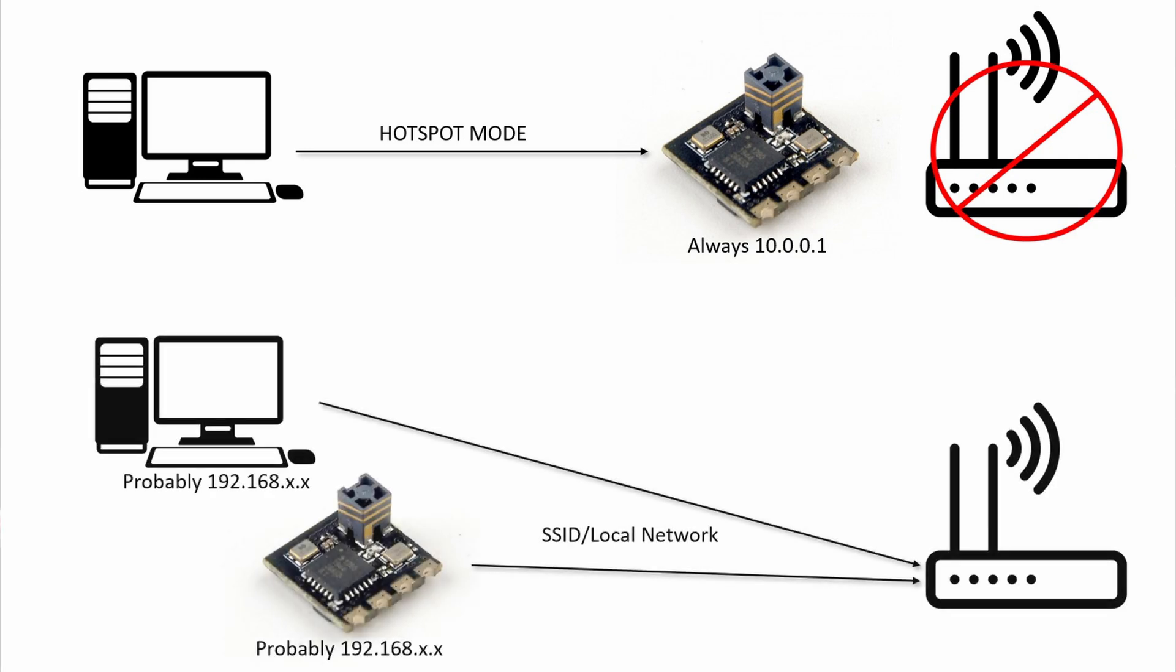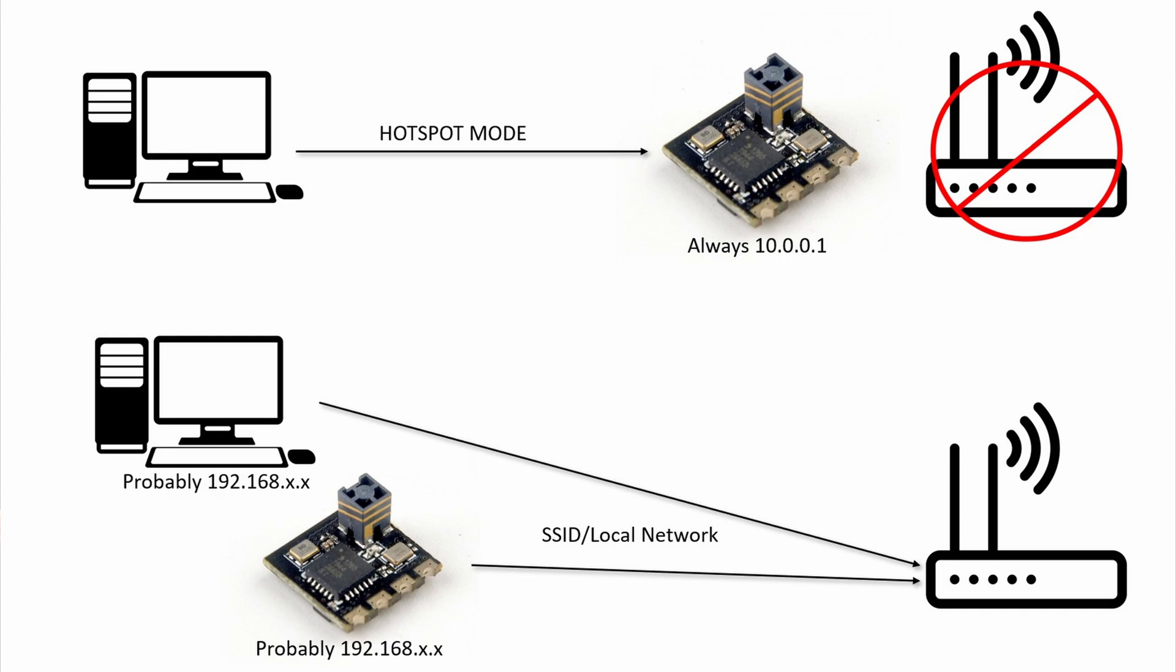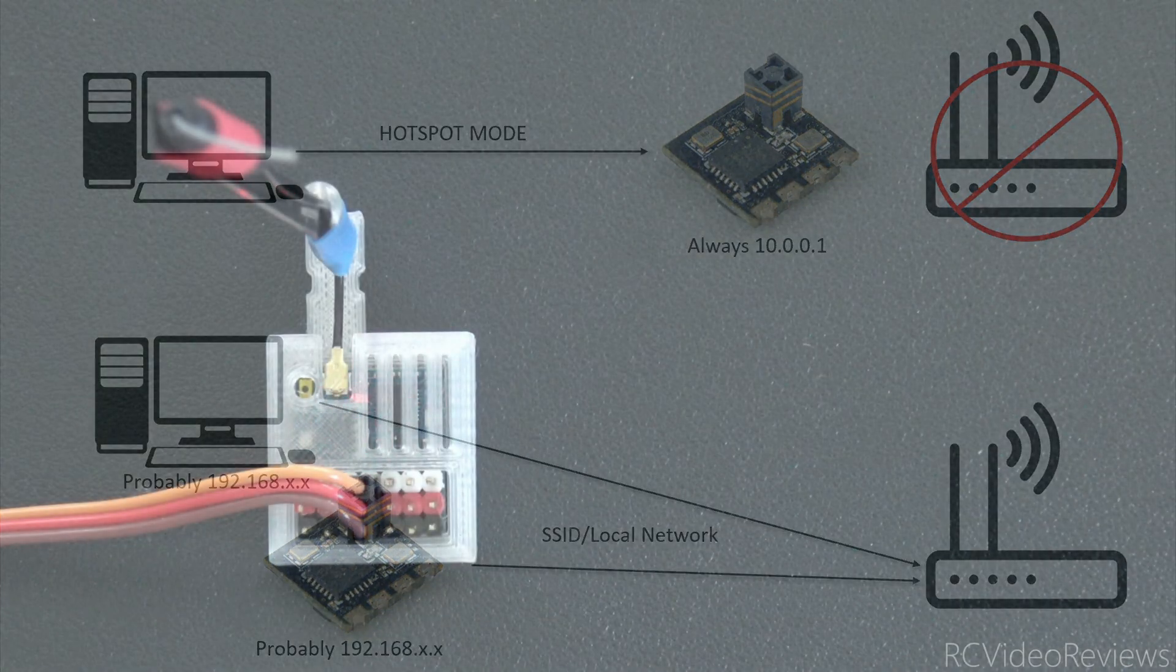The other mode of operation is where you give the receiver via configuration access to your home network. You give it your SSID and you give it your home network password and when it boots up, if it has that information, it will connect to your home network. So there are two modes. The first mode is hotspot mode and the second one is SSID mode or local network mode.